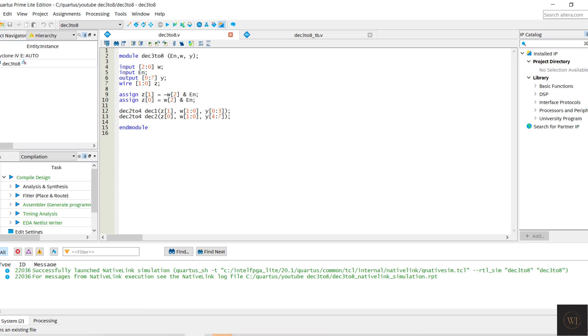3-bit W and enable N as input while Y as output. 2-bit Z declared as wire.